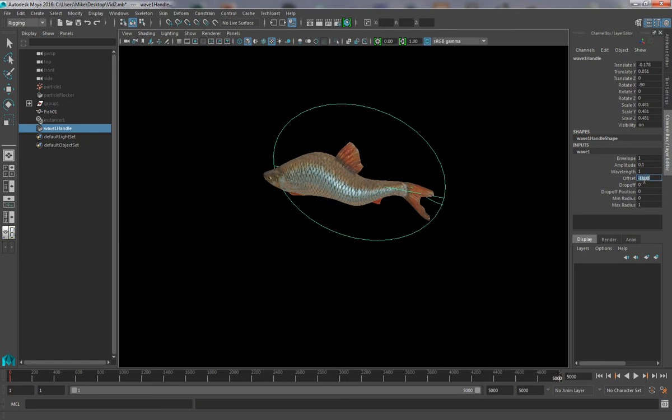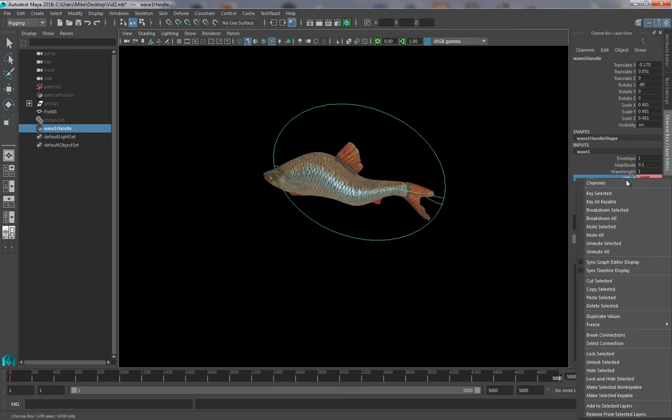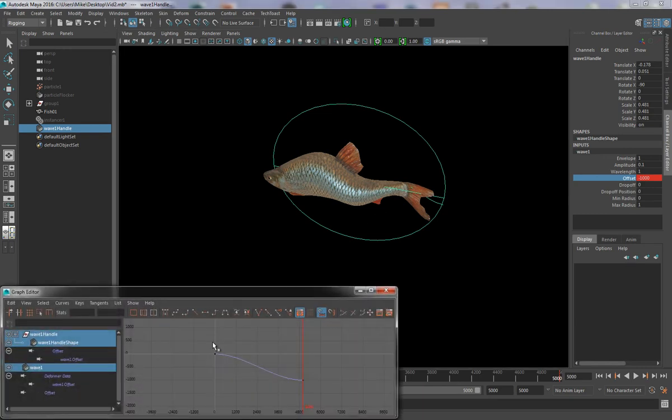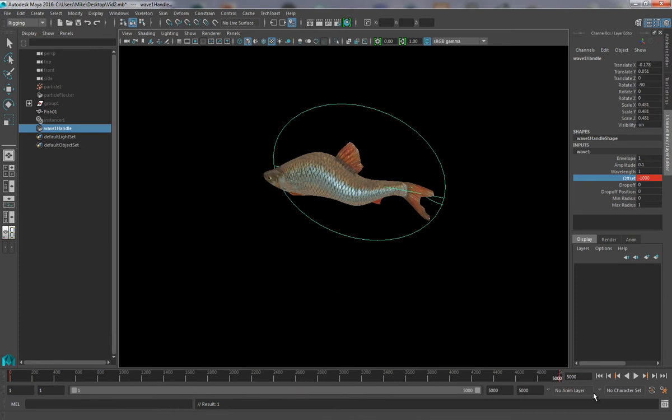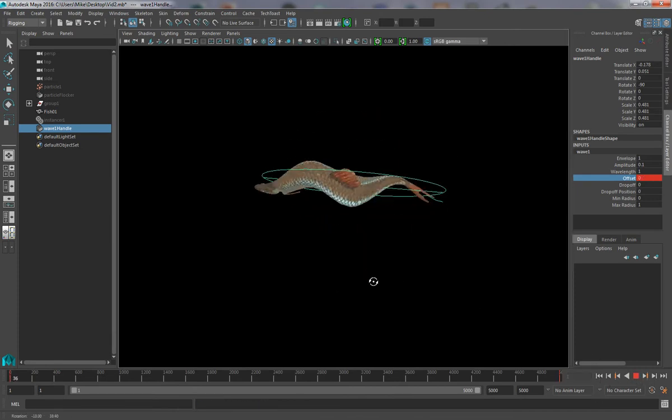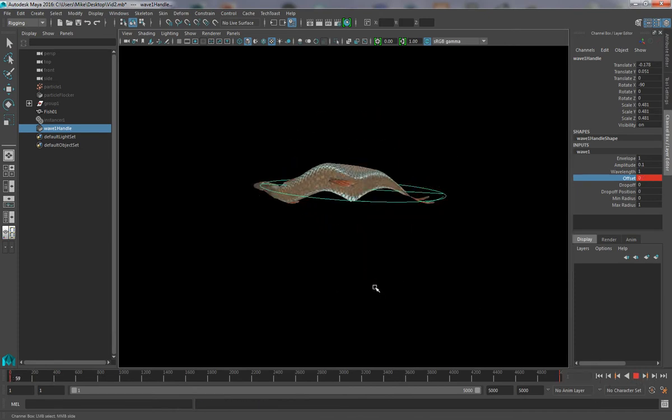I've played around with some numbers, so I know that a value of minus 1000 roughly works. I'm just going to come into the graph editor, make this a linear animation, and if I then play the simulation, you can see that our fish will start to animate.